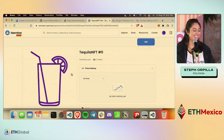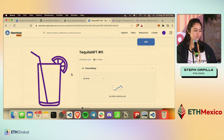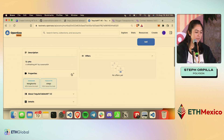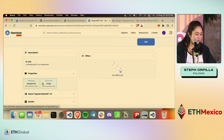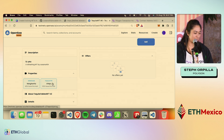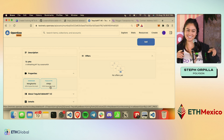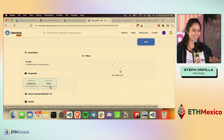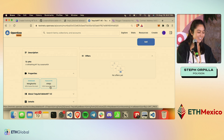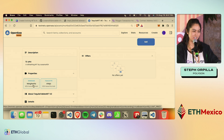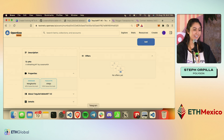That's how you would update an image, but you can also do this for the actual metadata properties. Right now the drink name is Margarita and the tequila type is Añejo. I asked someone in the audience what their favorite drink is, and we're going to change this metadata to tequila sunrise.